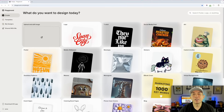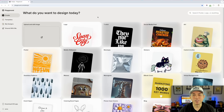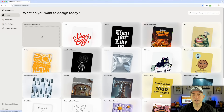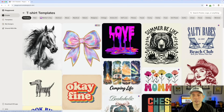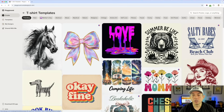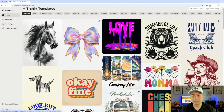Here we are on Playground. You can see the home page didn't change that much, so you don't have to learn anything new here. But I'm going to show you the differences. Typically we start with a t-shirt but you can do any one of these. I'm going to pick this one right here — Camping Life.